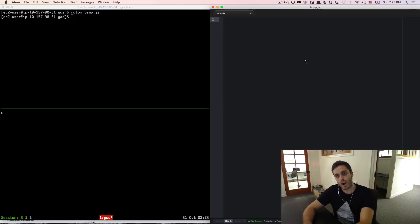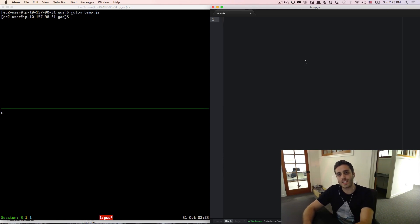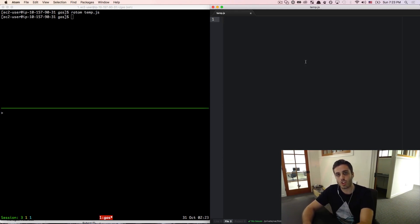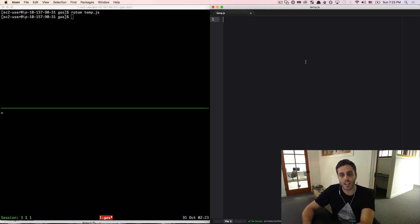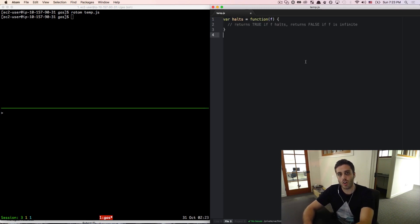What the halting problem states is that it is impossible to write a function that determines whether another function runs indefinitely or whether that function terminates at any given point. To put that in an example of code: